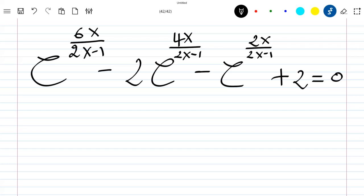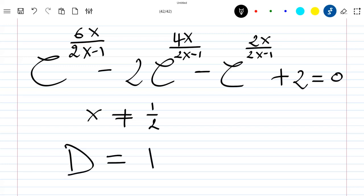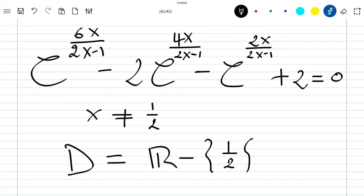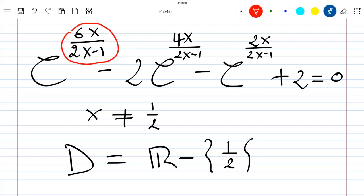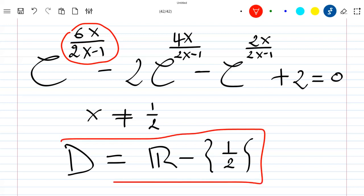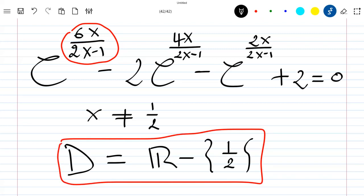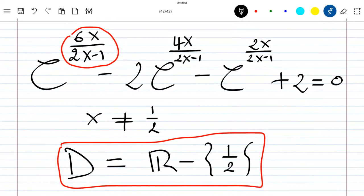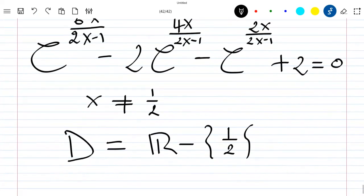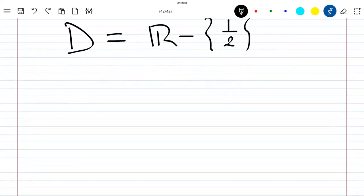This equation is well defined if x is not equal to one half. So the domain of this equation is ℝ minus {1/2}, because if x is equal to one half we'll have something which is not defined — that's the reason why the domain is equal to this.